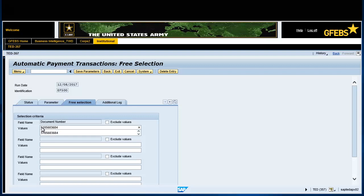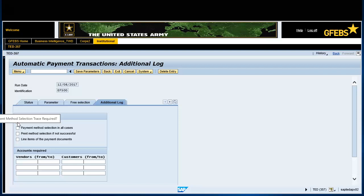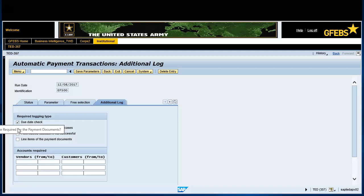Select the additional log. Check the due date check. Check the payment method in all cases. Check the line items of the payment documents. Enter the cage code under the vendor from 2.